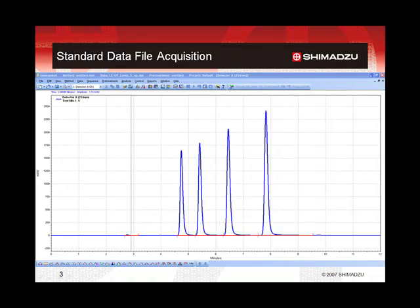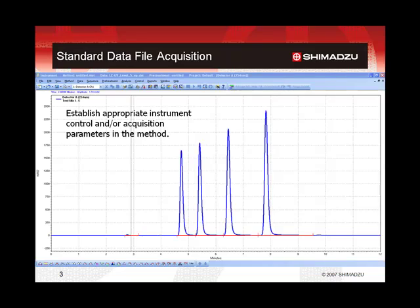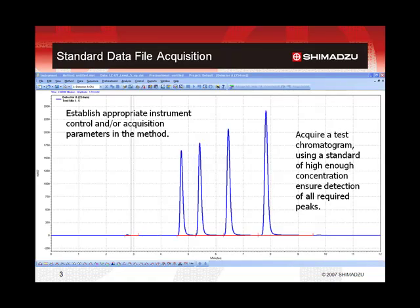Once the method has had appropriate instrument control and/or acquisition parameters established, the method can be used to acquire a test chromatogram. This test chromatogram should be from a standard mixture that contains all the analytes of quantitative interest. It should be at sufficient concentration to ensure detection of all required peaks, and should also be representative of the concentration range that will be used for calibration throughout the method.